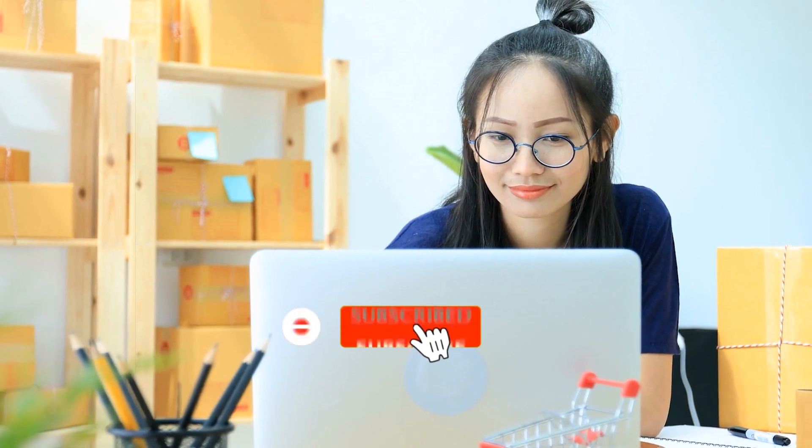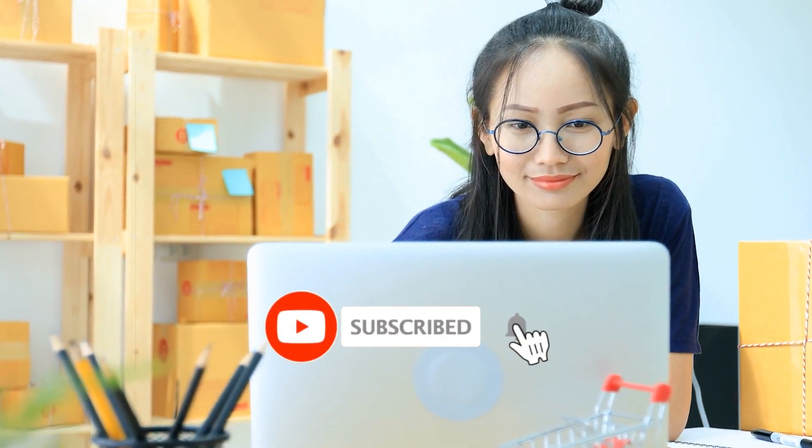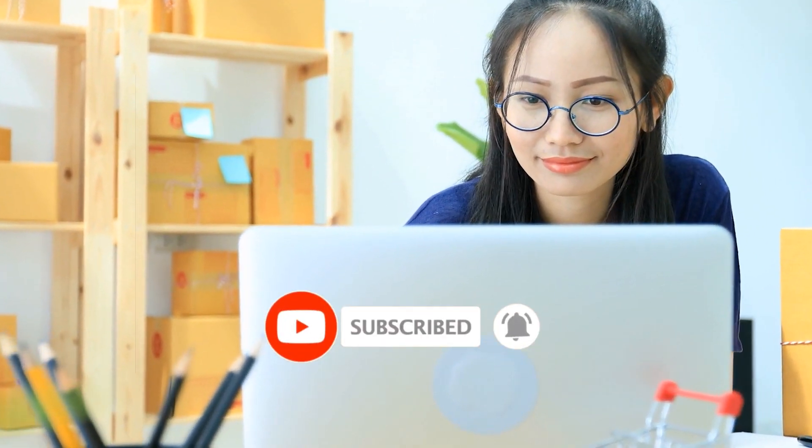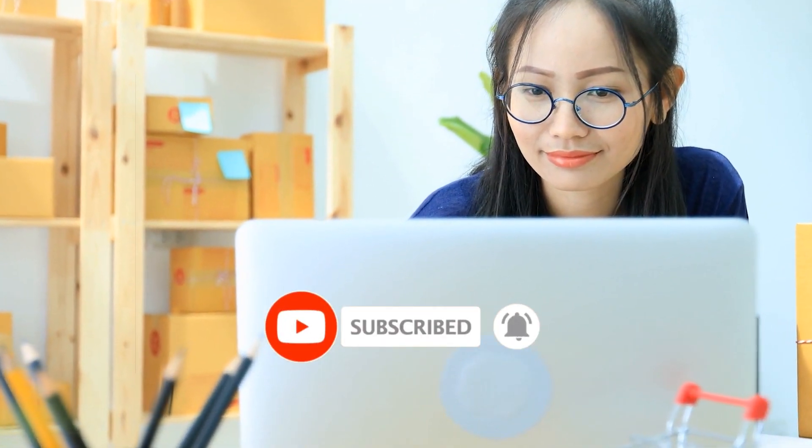Feel free to subscribe to this channel and hit the notification bell so you'll be updated whenever I upload a new video. Please like this video and leave a comment down below. Now let's get back to the video.